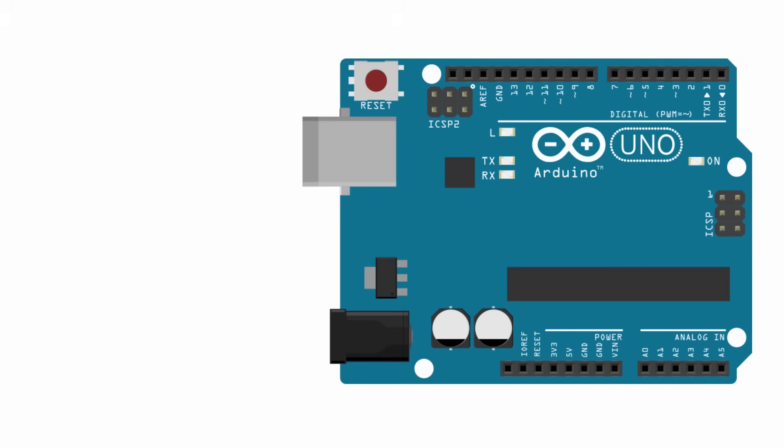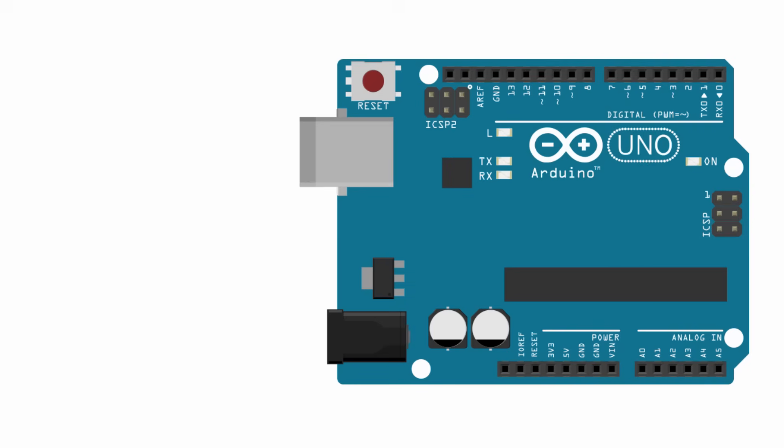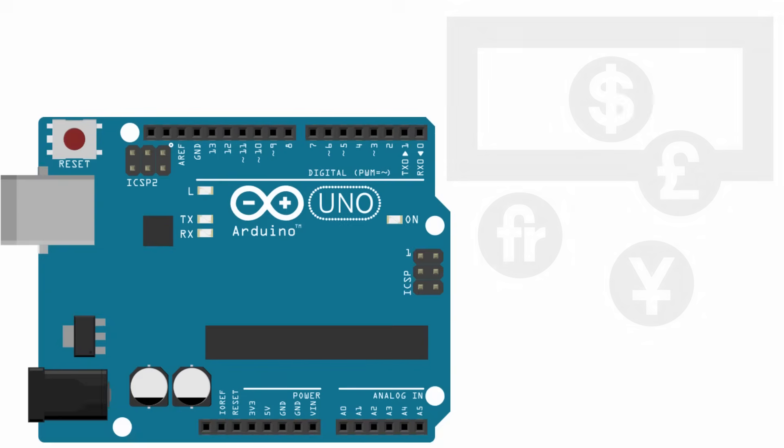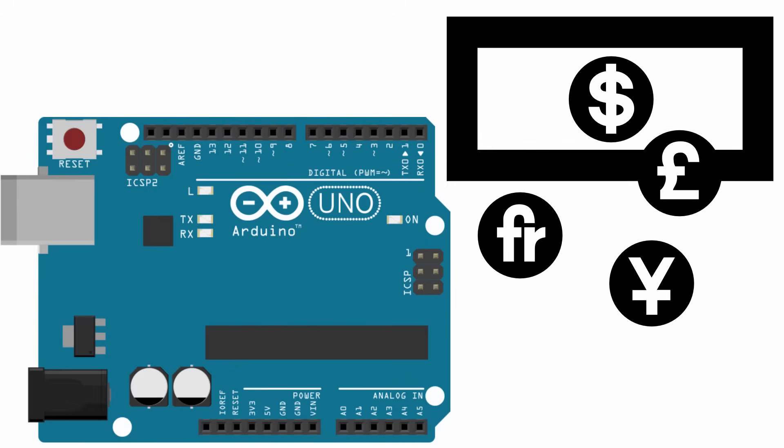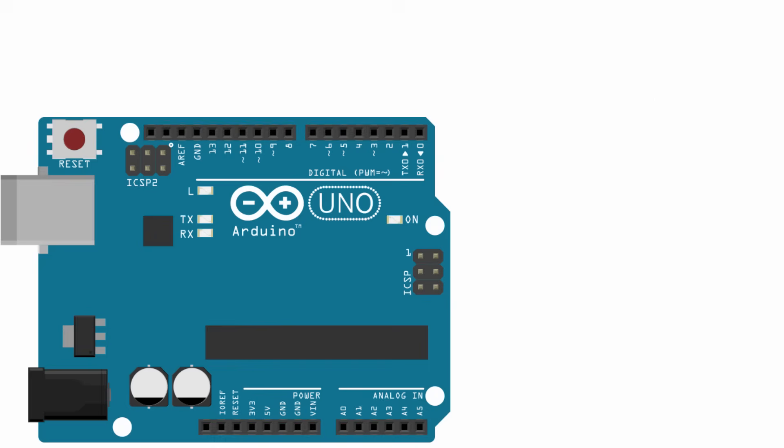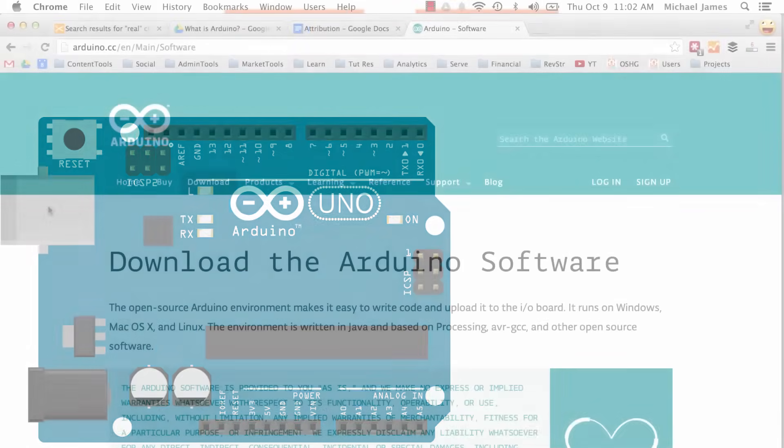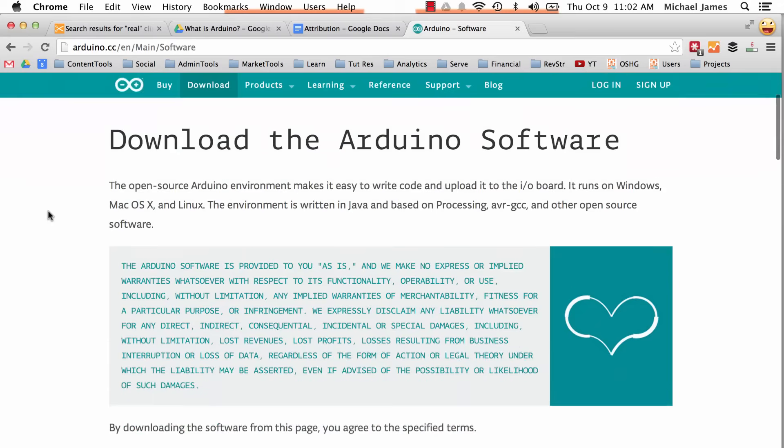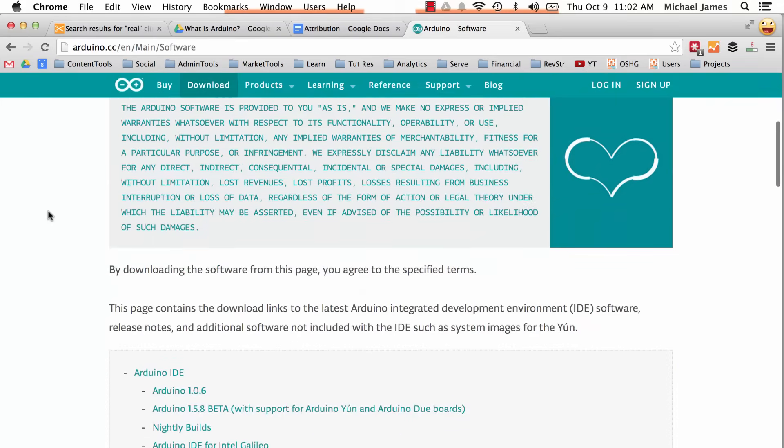If you think this is pretty cool, it gets better. The Arduino is extremely affordable—it's going to cost you somewhere between $20 and $30 to get a legitimate Arduino UNO board, which is the flagship Arduino, and you can do all types of stuff with it.